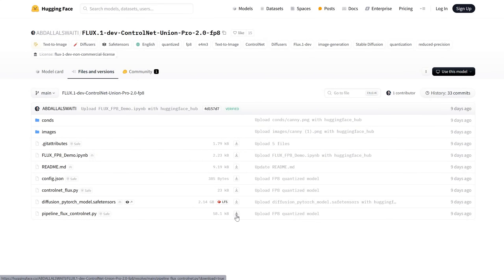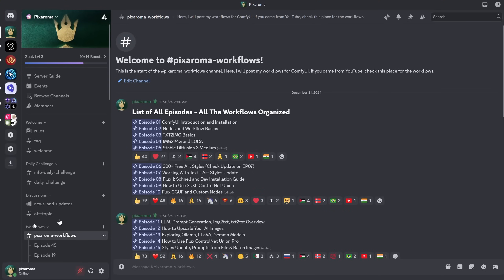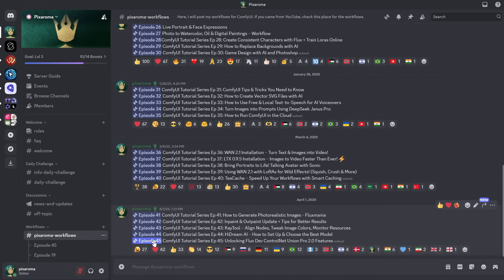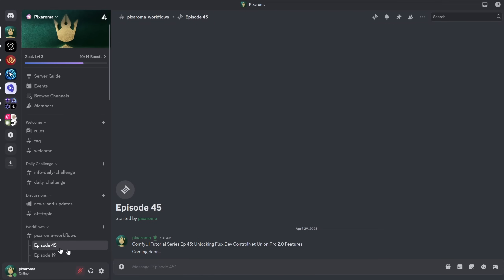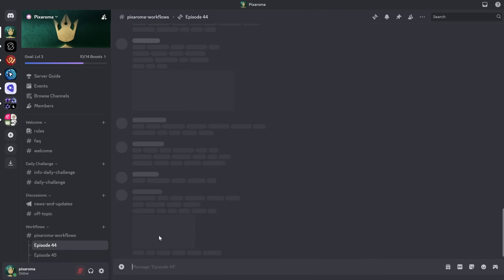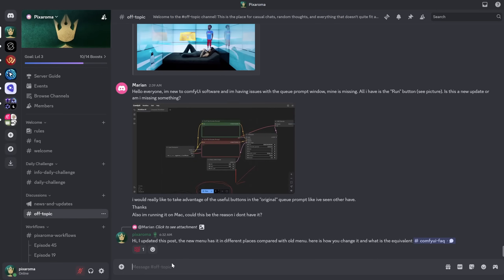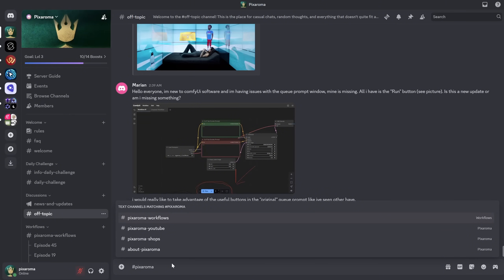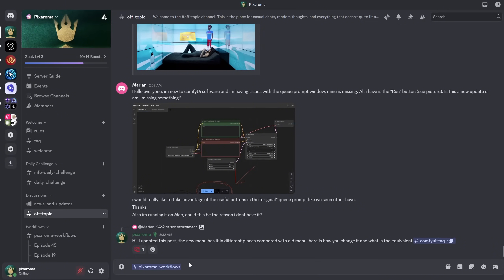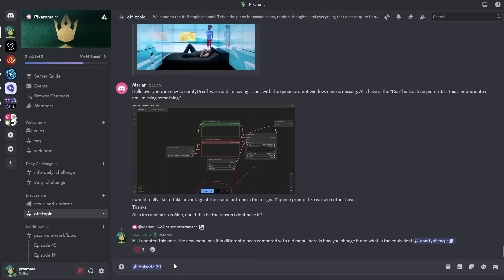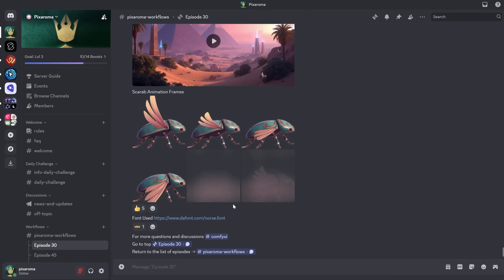The workflows are available for free on Discord — just go to the Pixaroma Workflows channel, they're organized by episode. Today's episode is 45. The workflows are JSON files that you download and drag into Comfy UI. If you go to any channel and type a hash symbol then write Pixaroma, you'll see Pixaroma Workflows there. You can also type hash episode followed by the episode number, click on that, and press Enter — then click that message to jump straight to that episode.